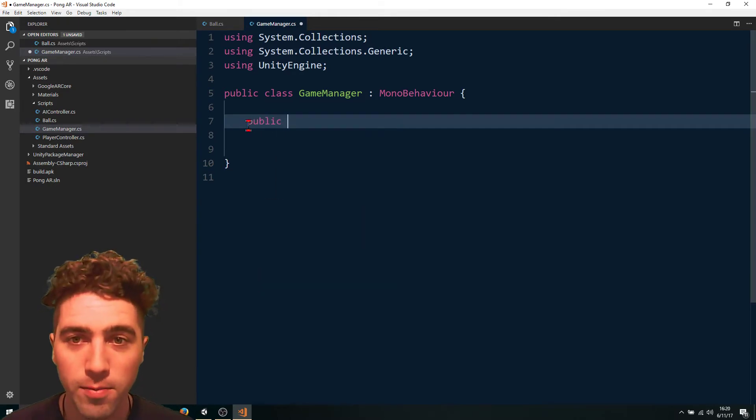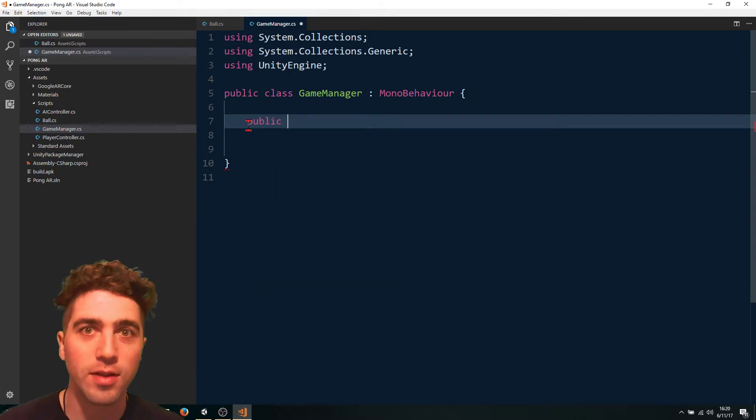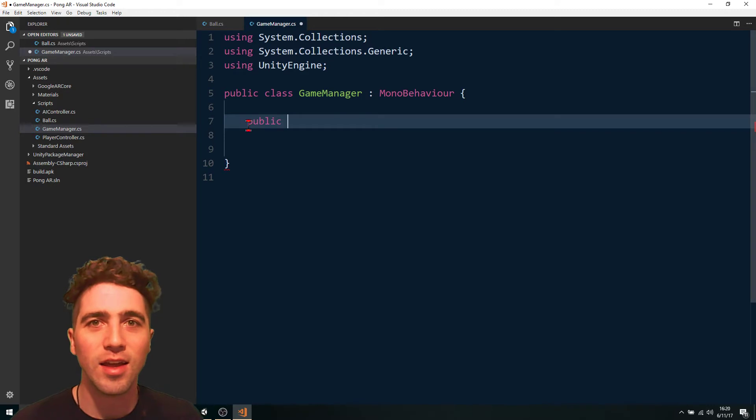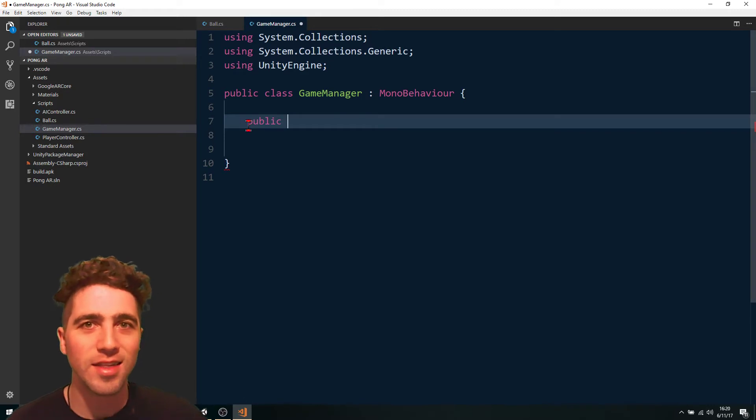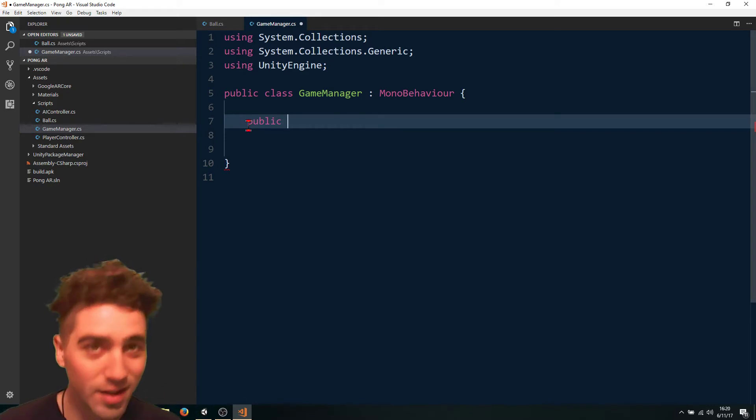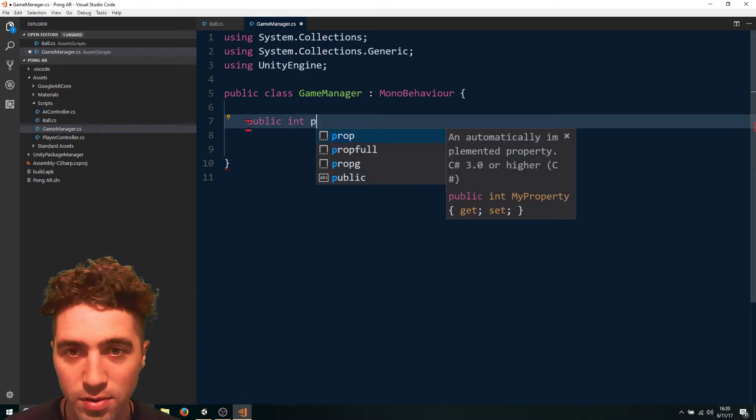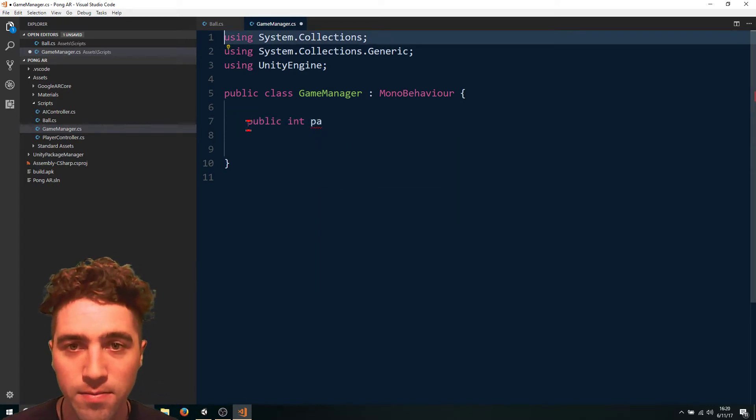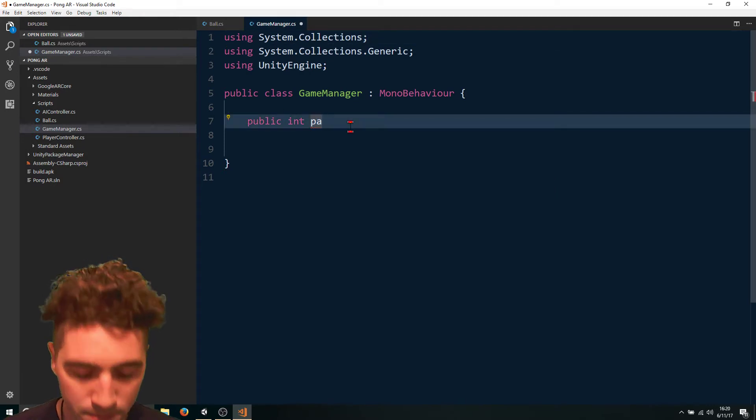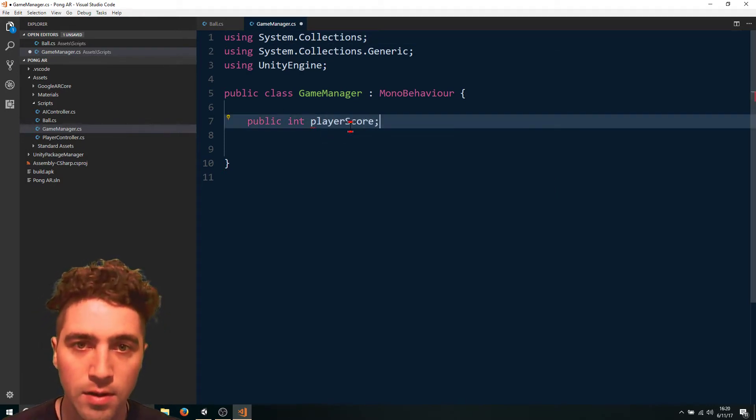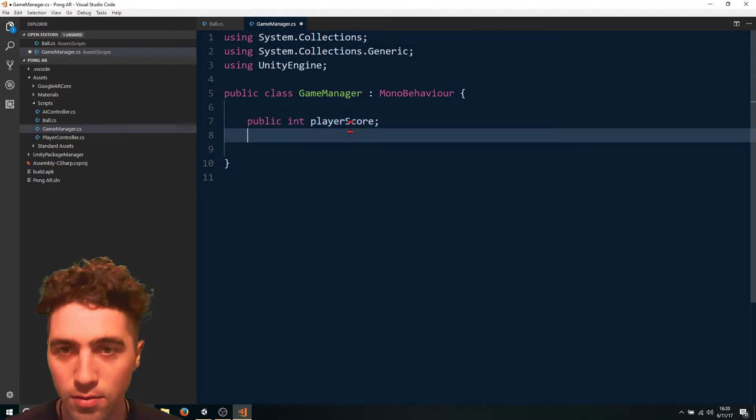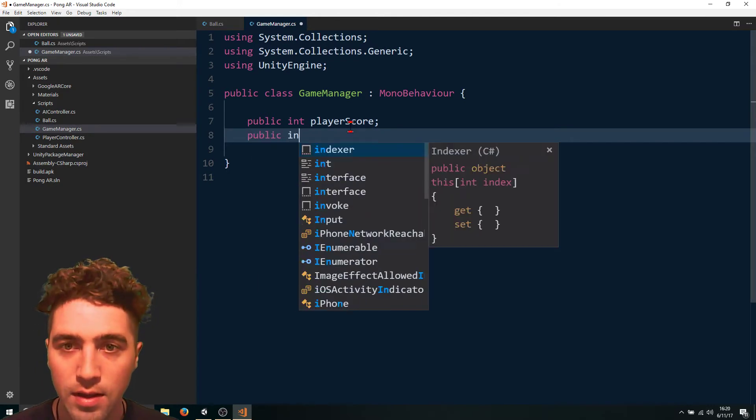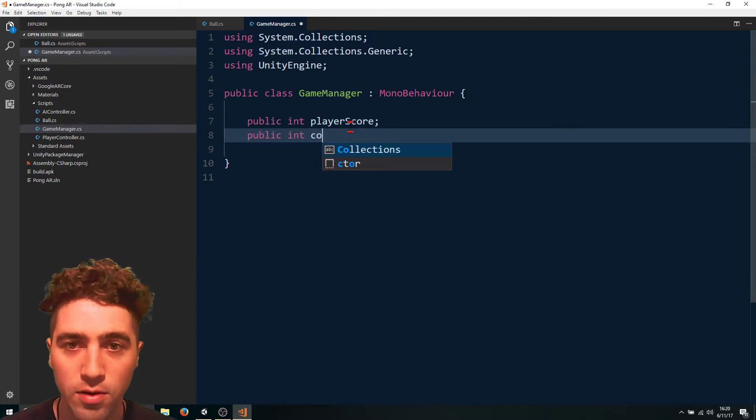At the moment, we'll make them public just so that we can see, for testing purposes, we can see in the inspector as each one increments int player score and also the computer score.